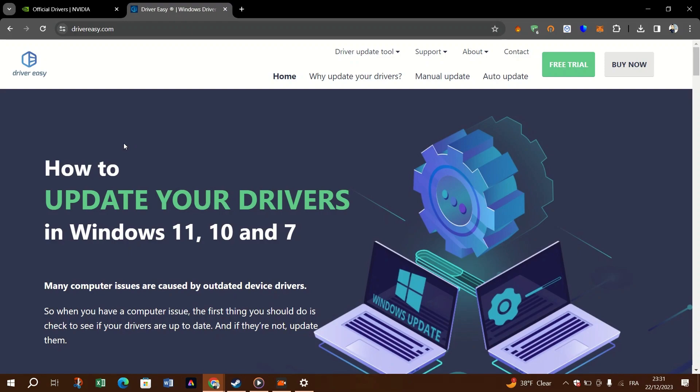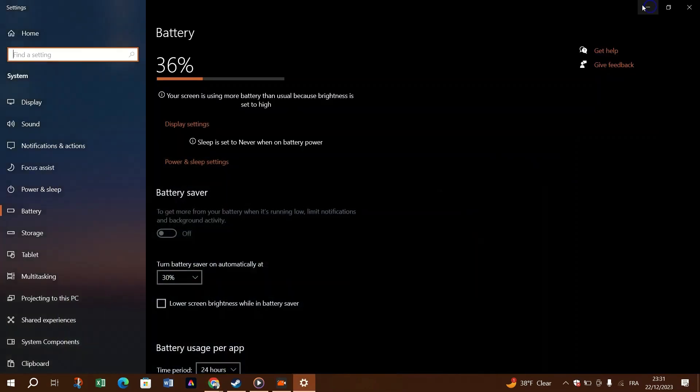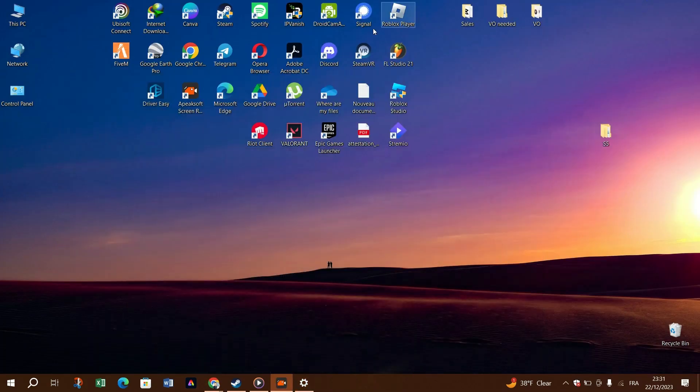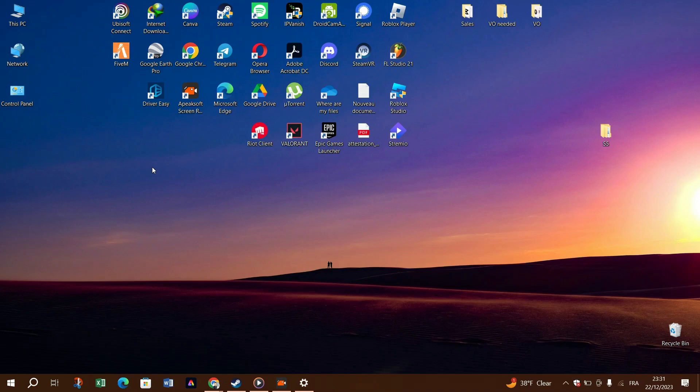1. Download and install DriverEasy. 2. Run it and click on scan now button. DriverEasy will then scan your computer and detect any problem drivers. 3. Click update all to automatically download and install the correct version of all the drivers that are missing or out of date on your system. This requires the pro version. You'll be prompted to upgrade when you click update all.